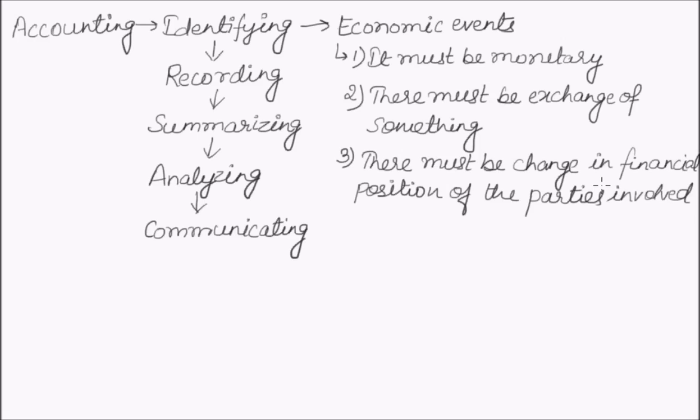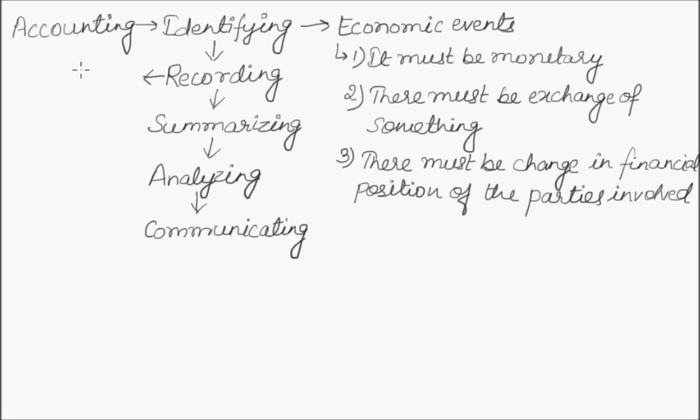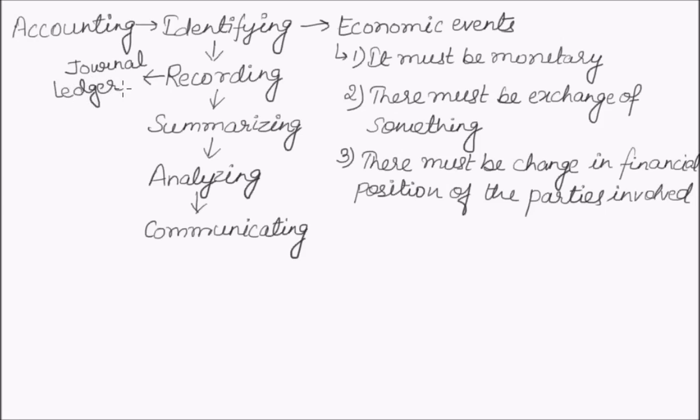Once an economic event is identified, it is recorded. Recording is done with the help of journal entries, ledger posting, and other subsidiary books like cash book, bank reconciliation statements, etc.